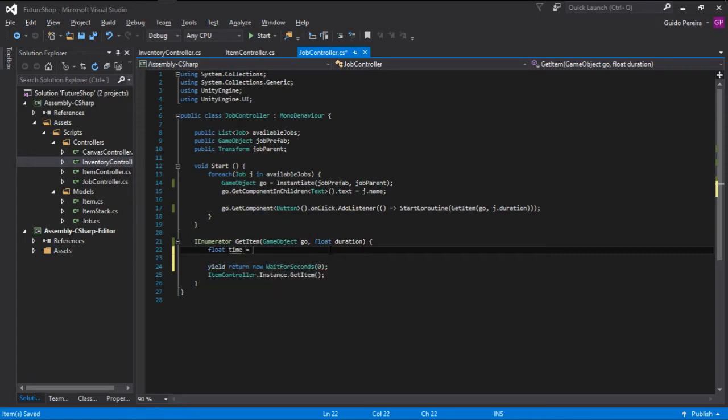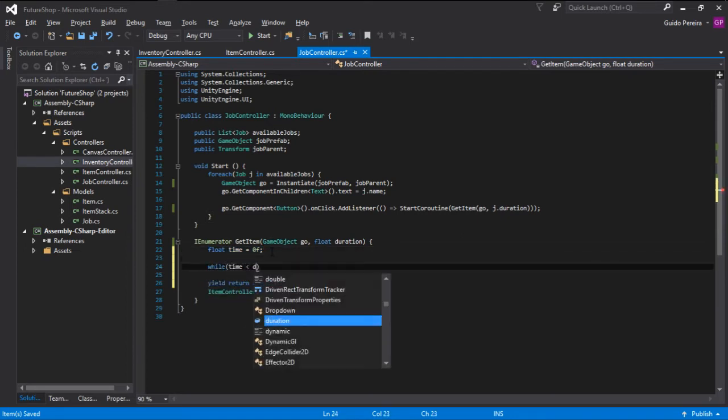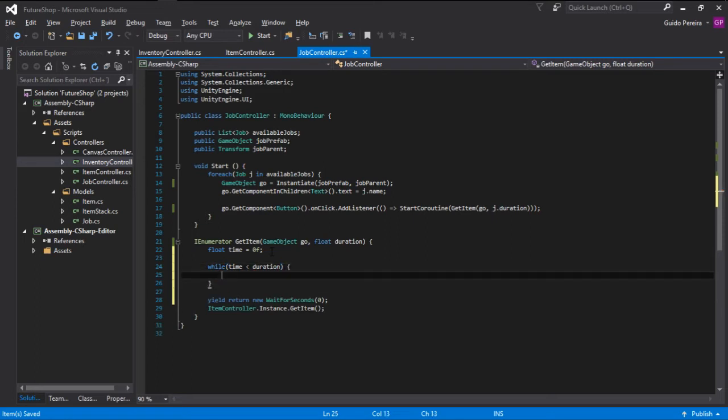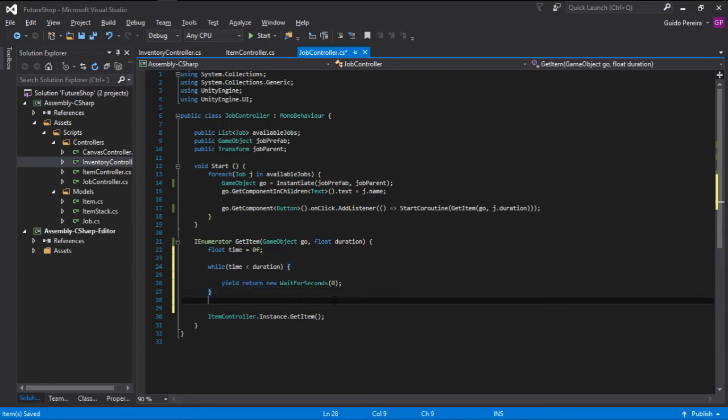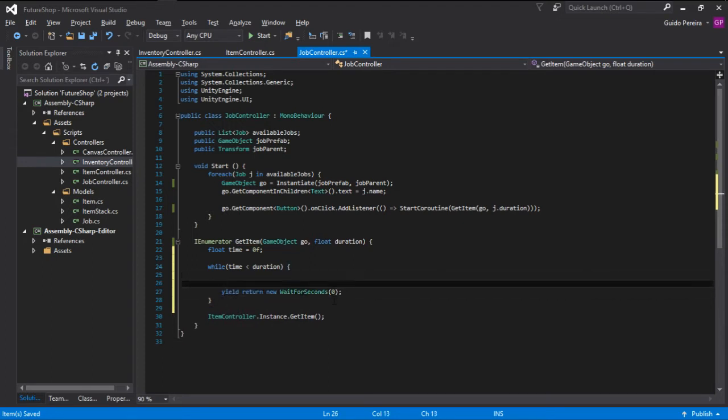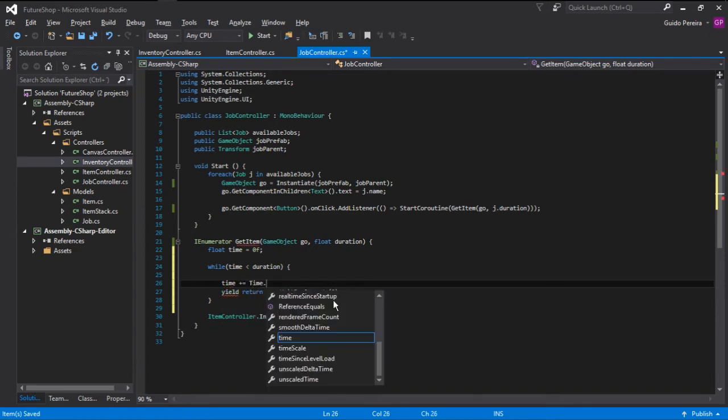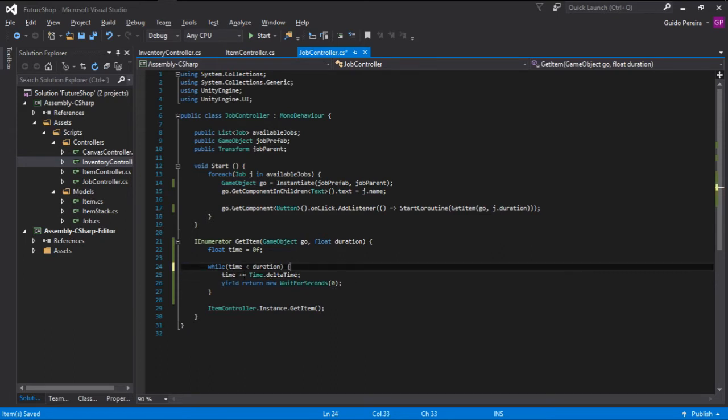So we are going to wait for zero seconds, so a frame, and we are going to increment time by time.deltaTime. So this is the same functionality written in a different form.